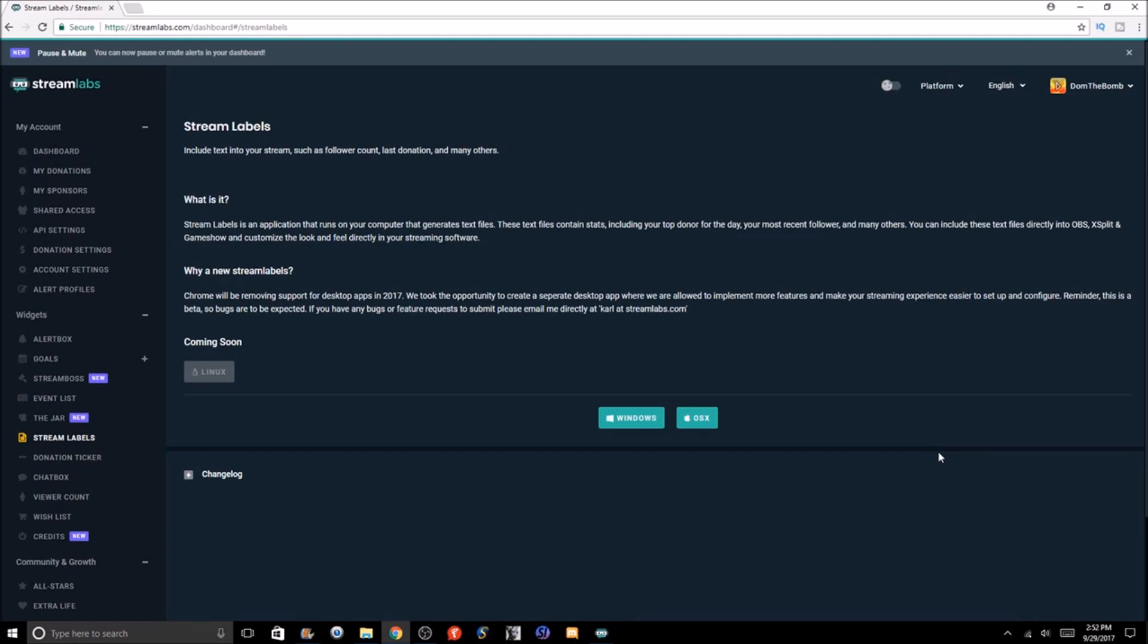Stream labels will give us stuff like follower count, last donation, follower trains, etc. I'm going to show you how stream labels works as well as how you can use it using OBS Studio.